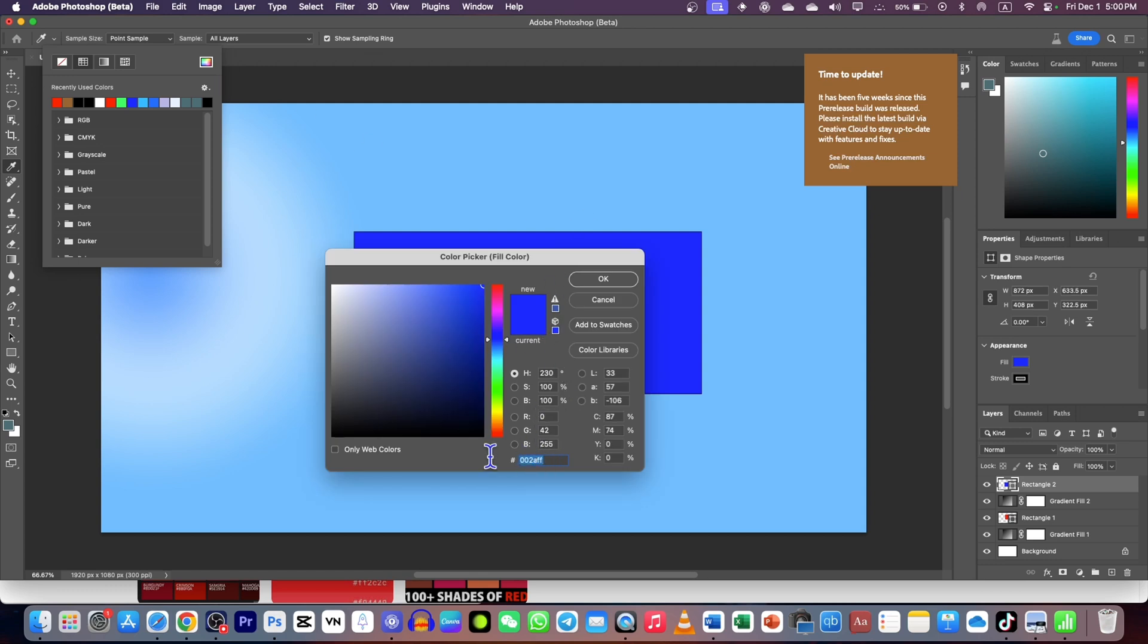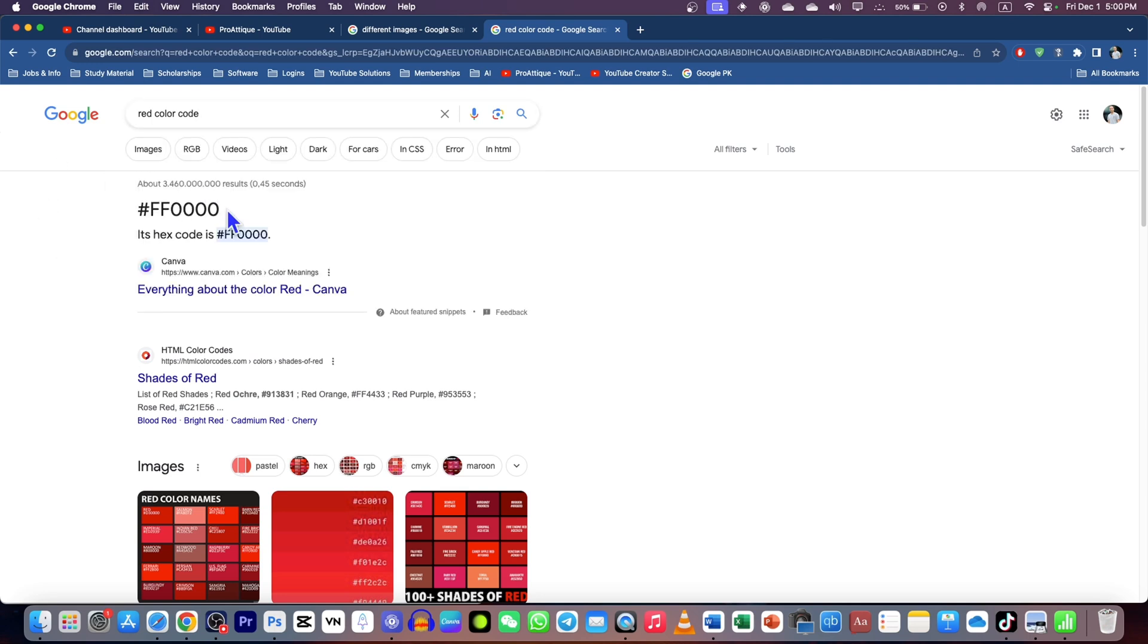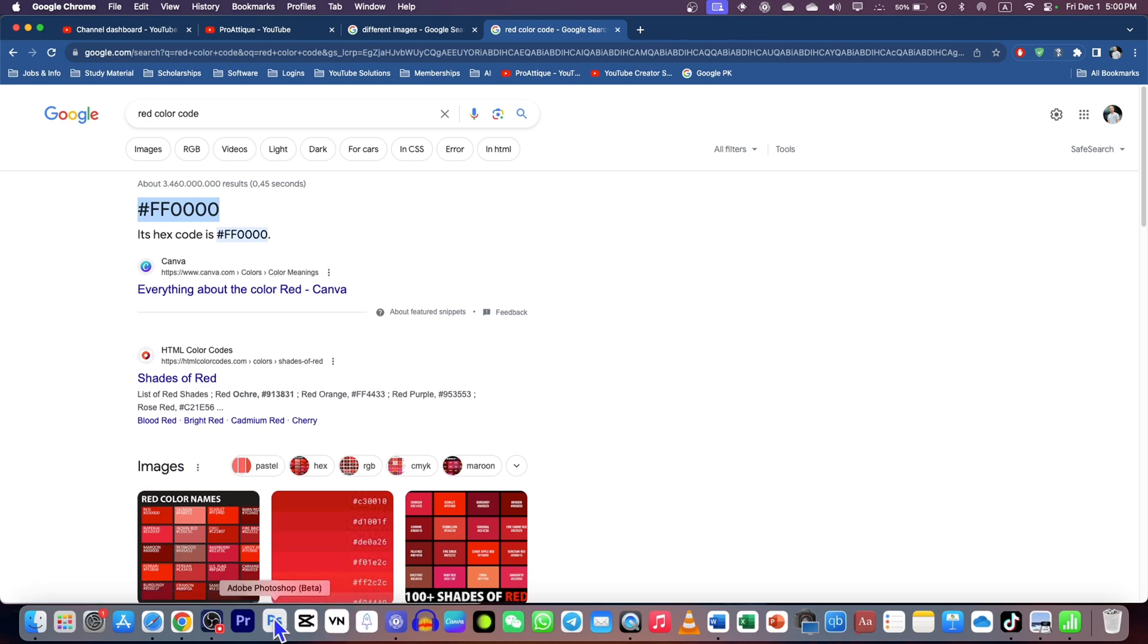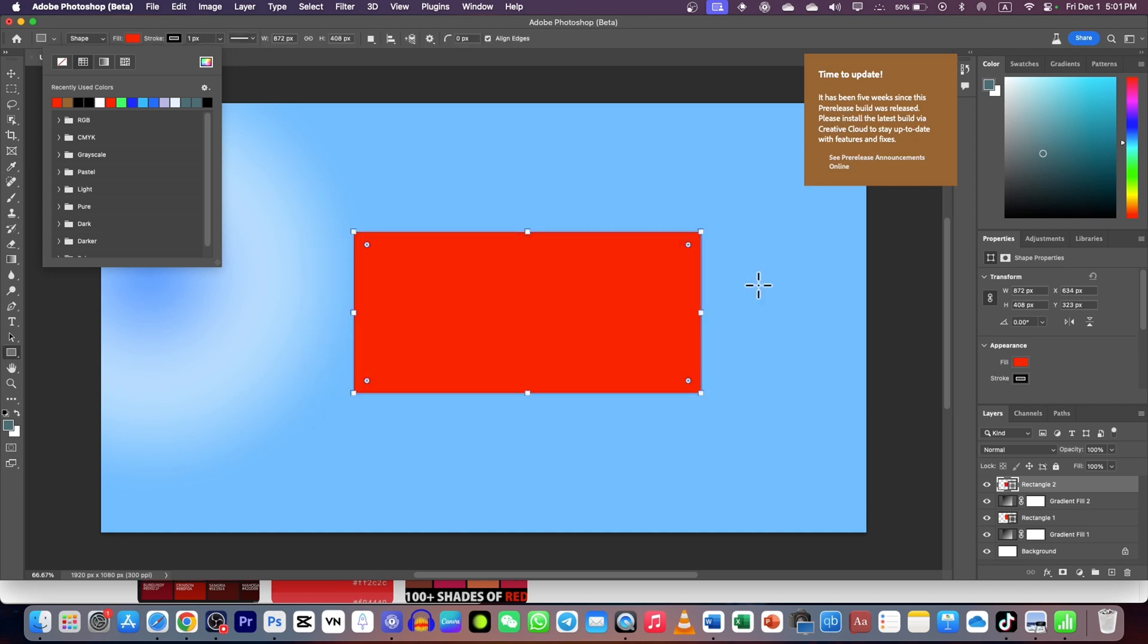This is a color picker where I need the code. I go to Google, type 'red color code', get this one, copy it, go back to Adobe Photoshop, paste it, and I can get the color. But what if I tell you that you can